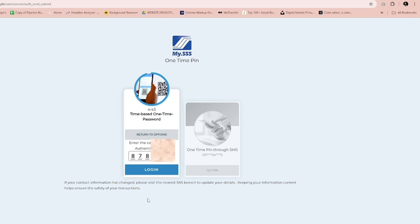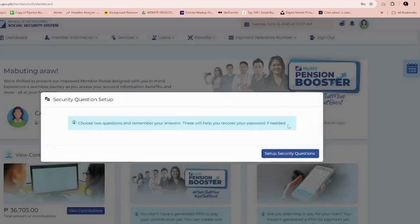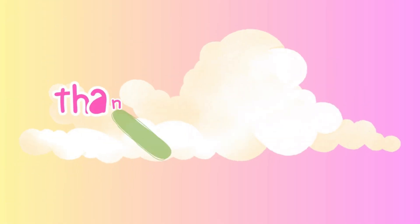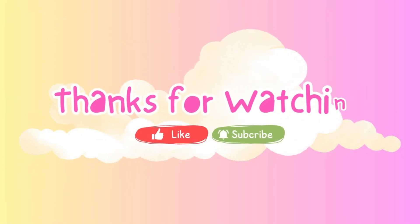Now you can login to your SSS account easily. Thanks for watching.